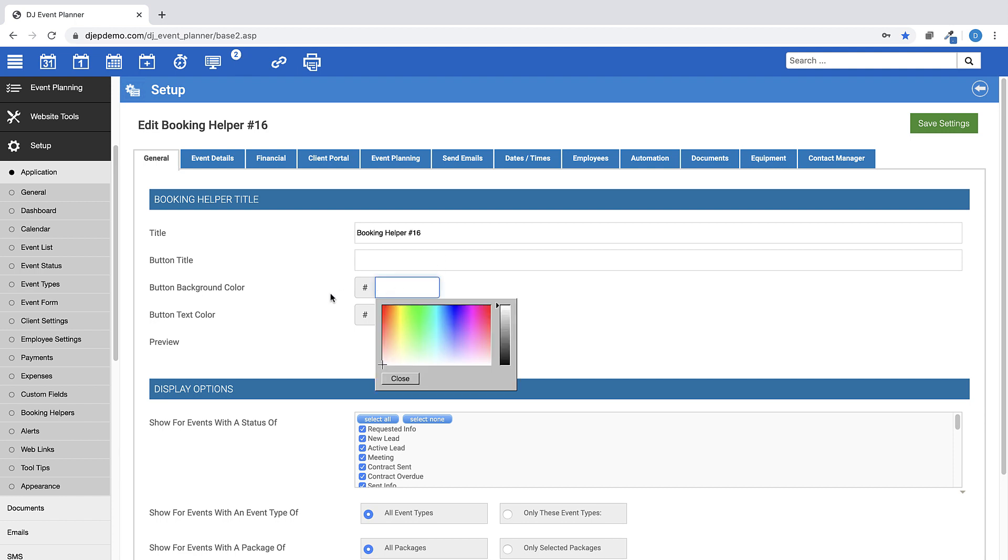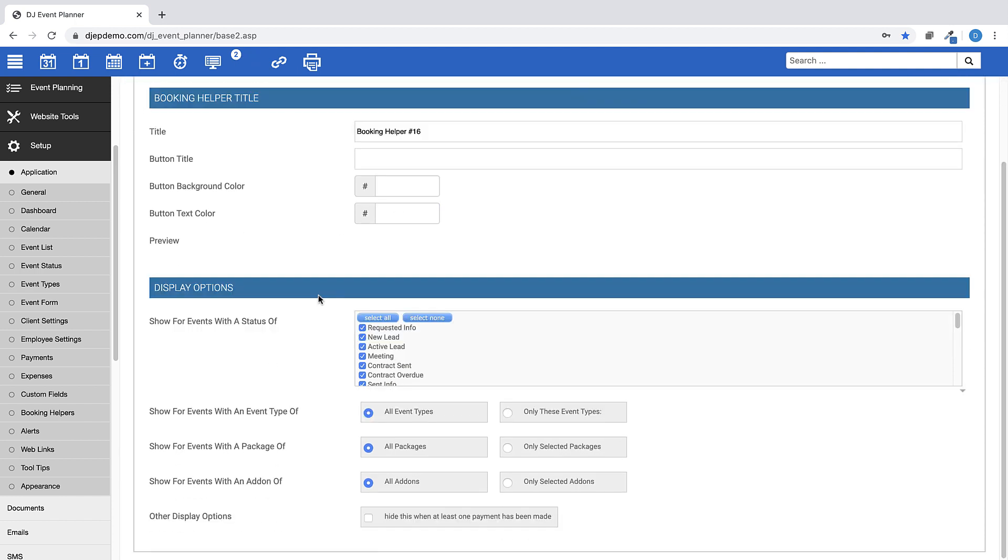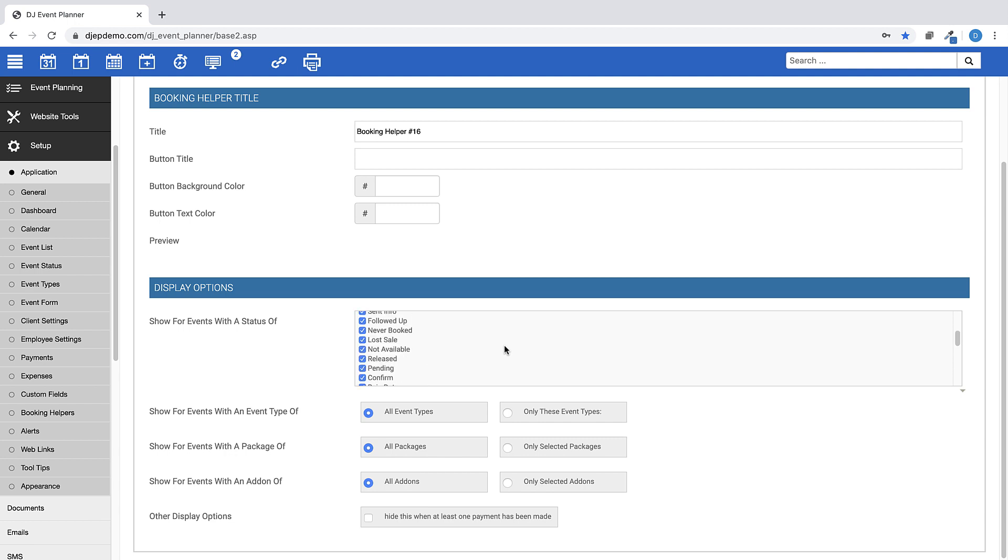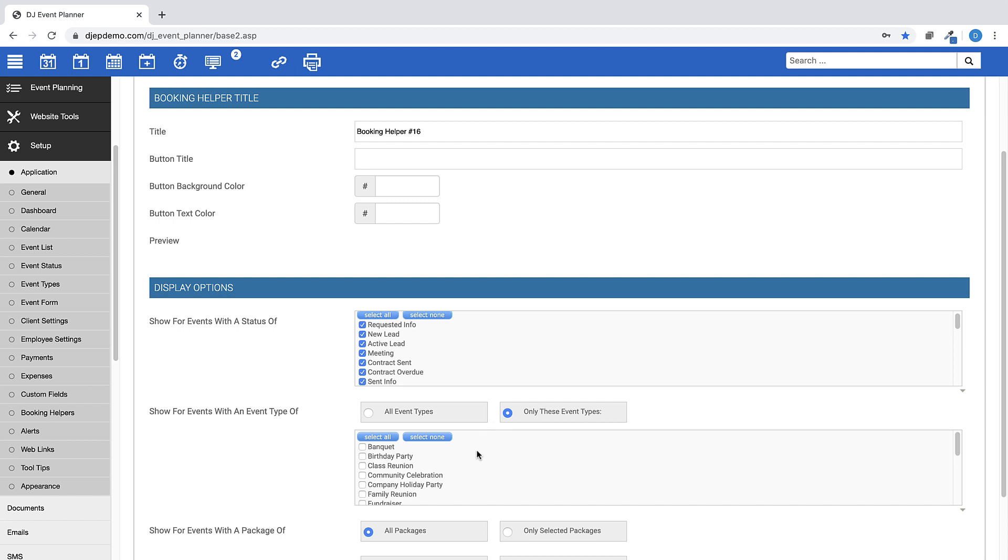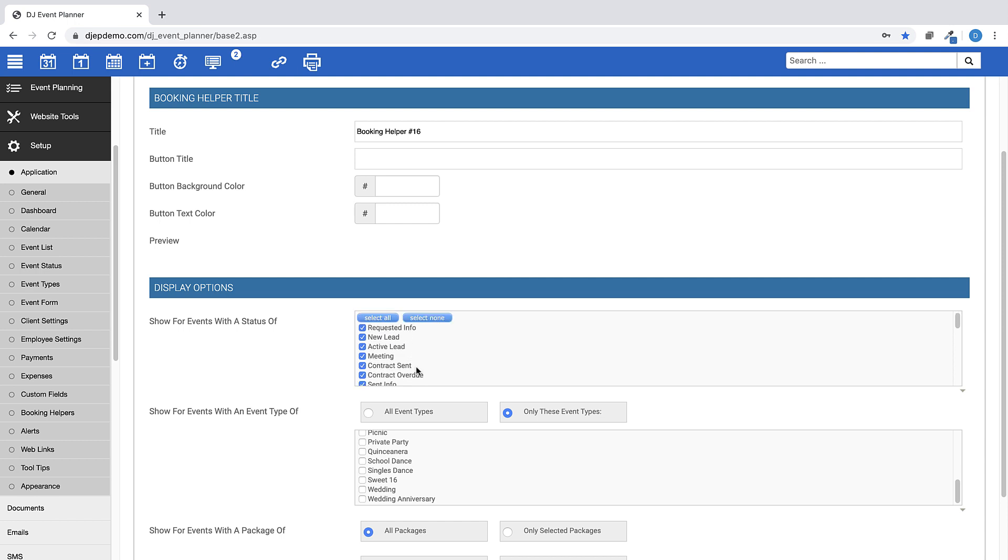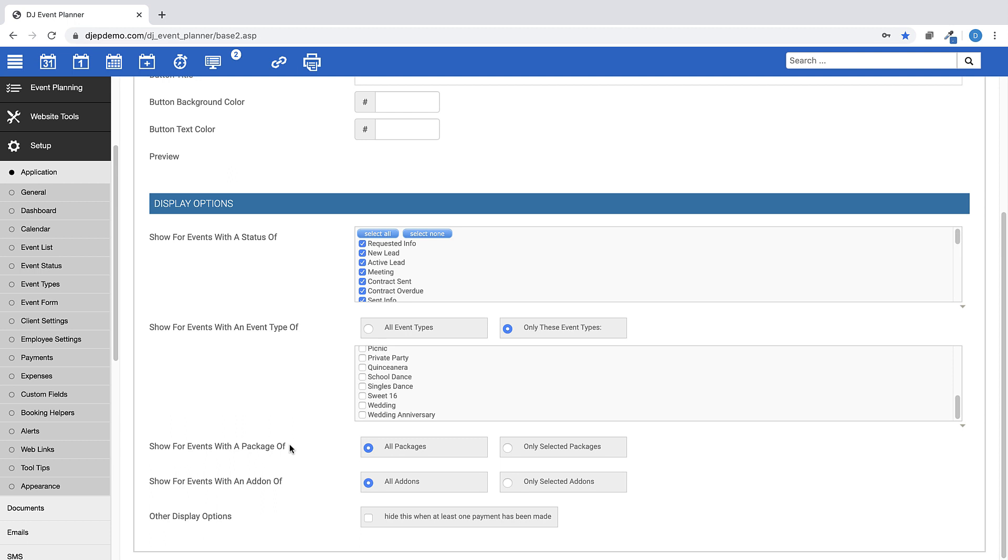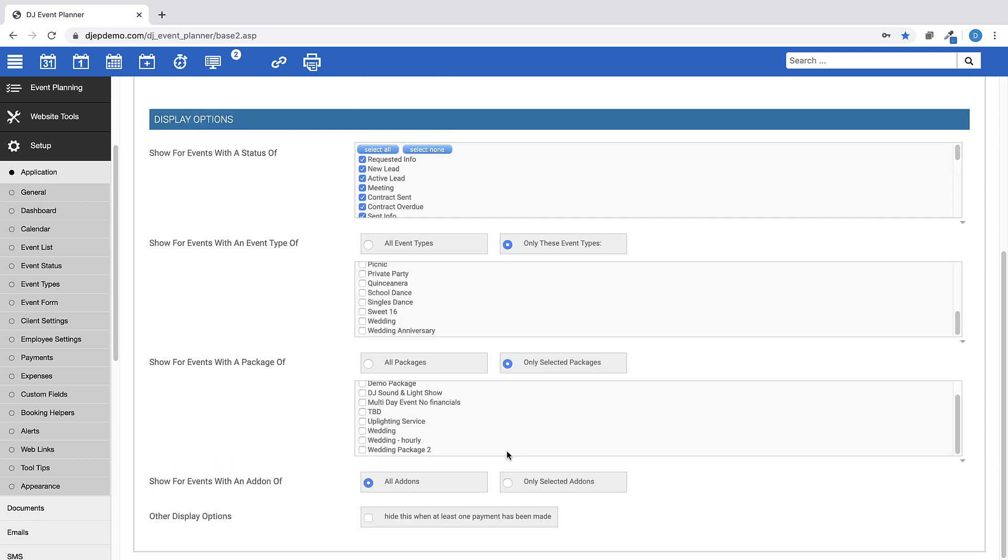The Display Options section is where you will choose which of your events you want this Booking Helper to be available. This can be done by choosing only certain event statuses and certain event types. For example, if this Booking Helper were to be created for wedding event types only with any pending status, then you would only choose those options in these areas.